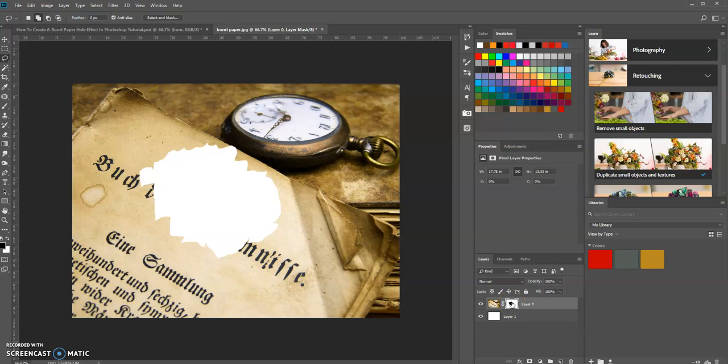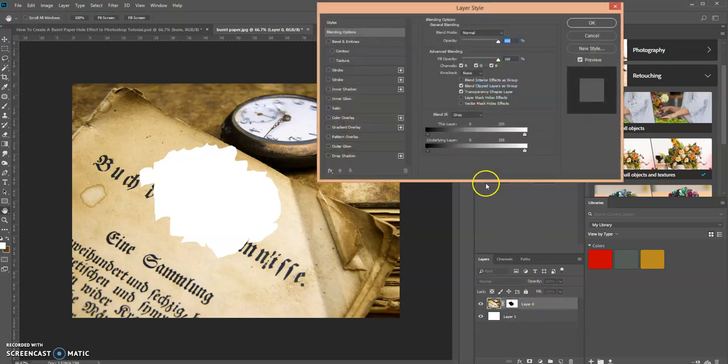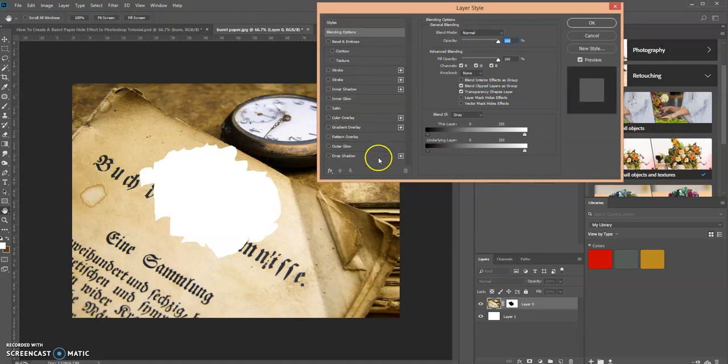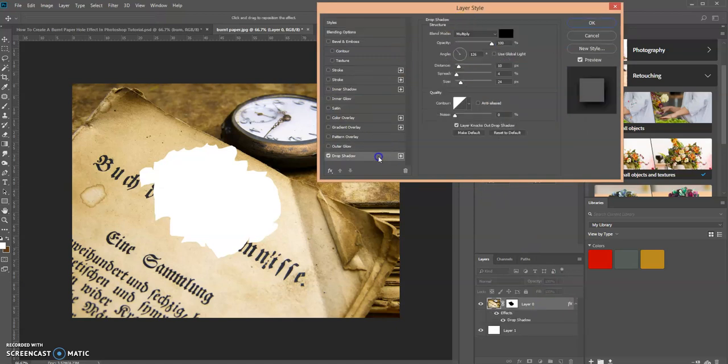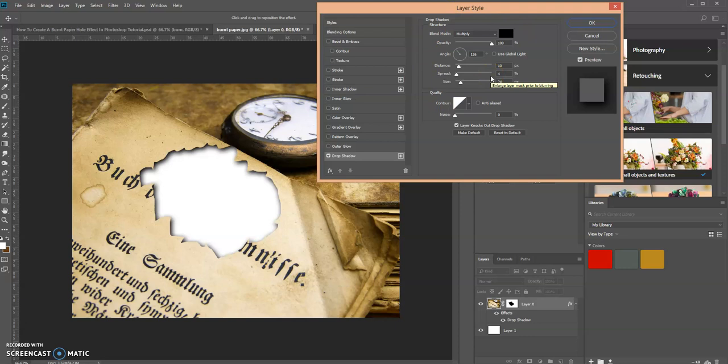Now what we want to do is we want to create a drop shadow. Let's double-click on this to open up the layer style dialog box. Let's create a drop shadow and I already have my options selected. You can adjust this how you see fit and whatever effect that you want. So click OK.